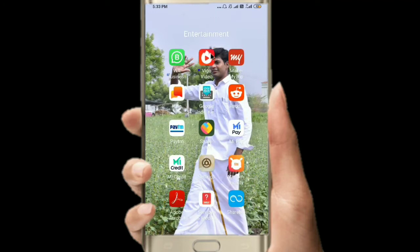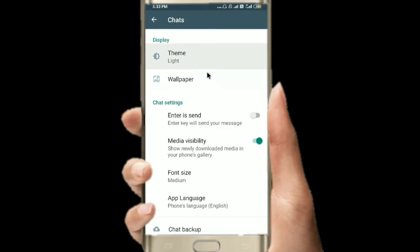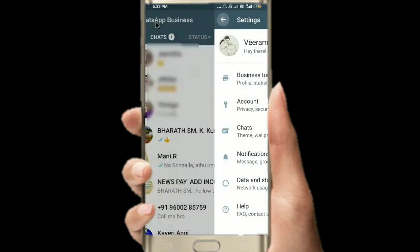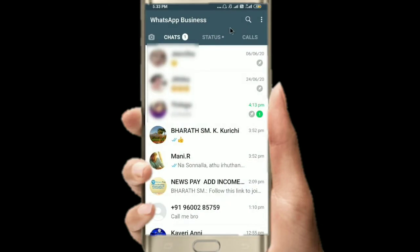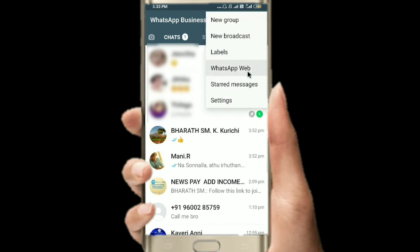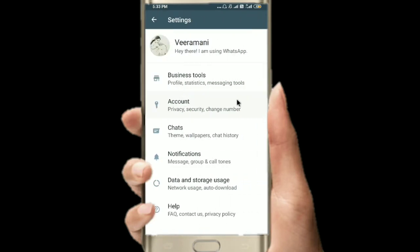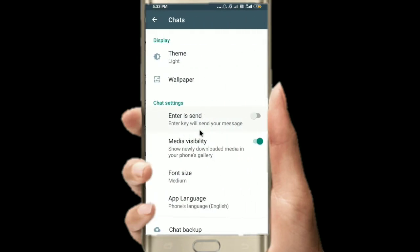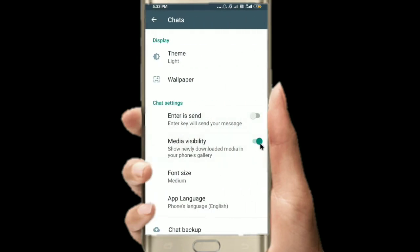Now you can go to WhatsApp. We are going to go to WhatsApp and go to the settings. Click on the chat button. There is a media visibility option.